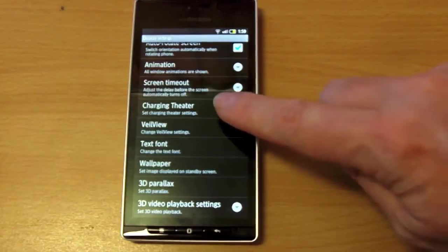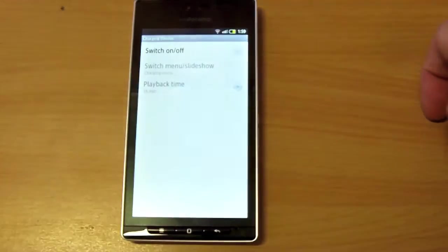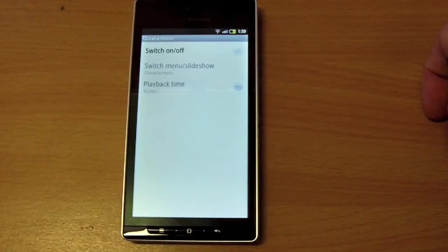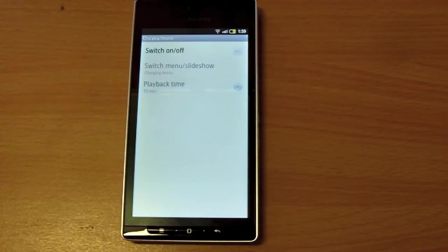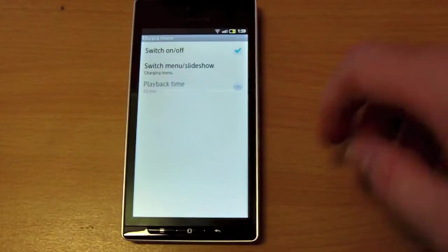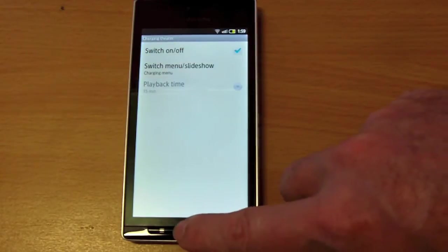There's this thing here called a charging theater. What that is all about is when you put this phone into its dock, it brings up a submenu, which I'll show you in a minute. You can choose to either have that on or off. I'll turn that on for the time being.